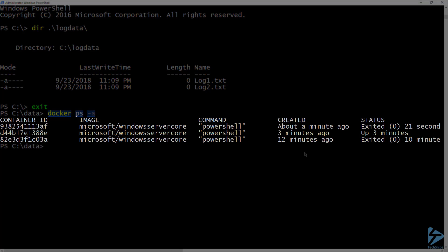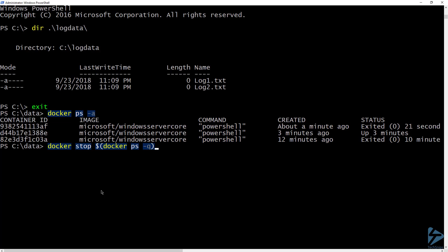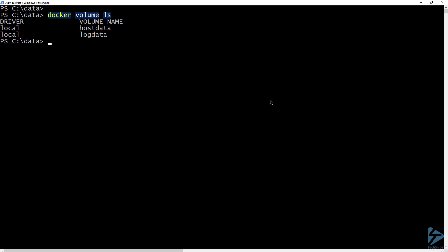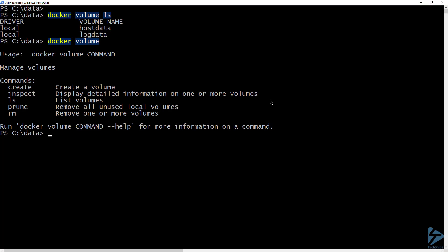I currently still have one running container and two exited containers. I'm going to go ahead and stop all running containers, then run docker rm to remove all exited containers. Let's go ahead and list the volumes again. The log data volume is still available to be mounted to future containers.